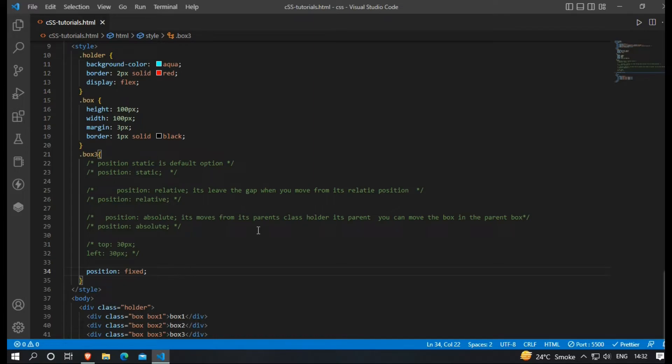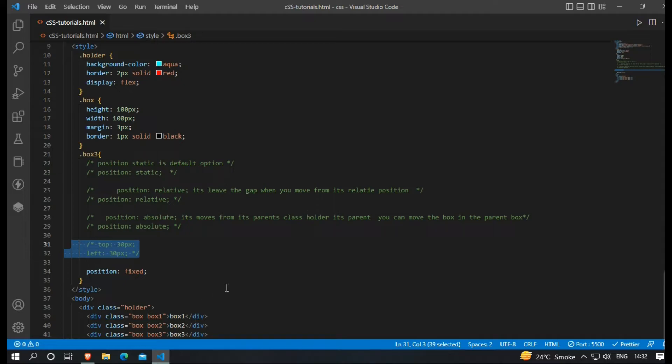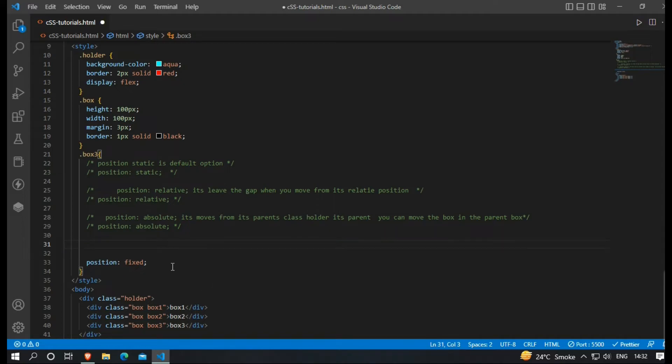Fourth one is position fixed property. In this option, box is fixed to its position. And when you scroll down after that, it's still fixed to its position.